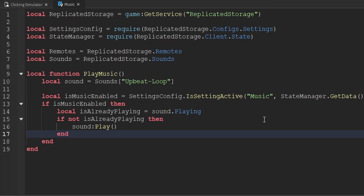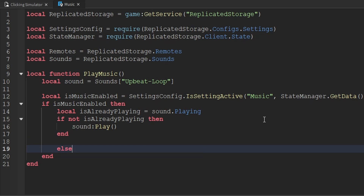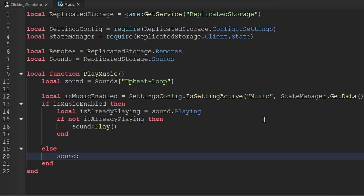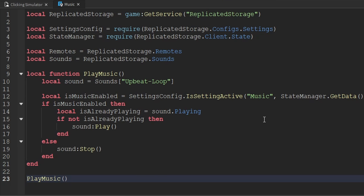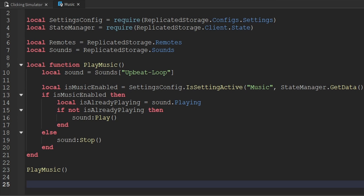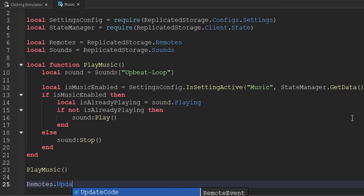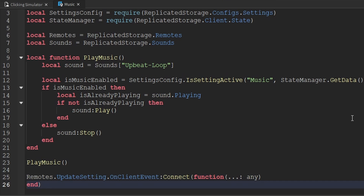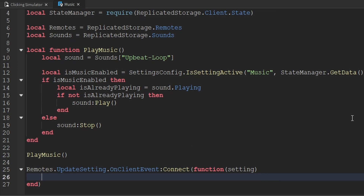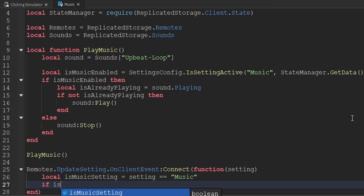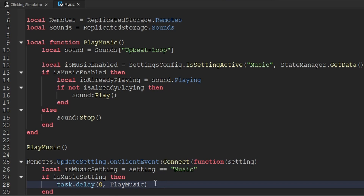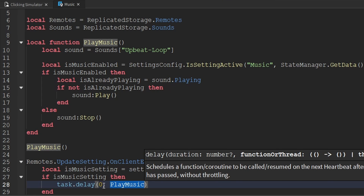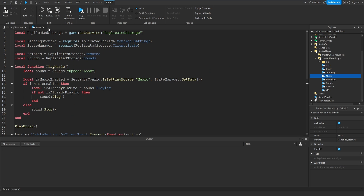That's all we do inside this function. Now that we've created it, we're going to call this function when the script runs for the first time. In addition, we also want to call this function whenever the player toggles that specific setting on or off. To do this, we use the update_setting remote event — dot on_client_event, connect, and create an anonymous function. The first thing passed to us is the setting. We check if the setting is the music setting using a variable called is_music_setting. And if it is, we use task.delay(0) and then call the play_music function. We need task.delay(0) because the play_music function uses our state, and we need to make sure this function is called after the state has actually been updated.